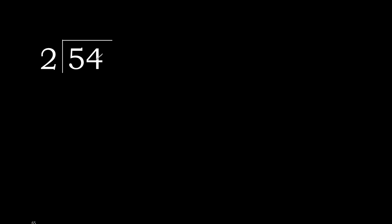54 divided by 2. 5 is not less, therefore with 5. 2 multiplied by which number is nearest to 5 but not greater?